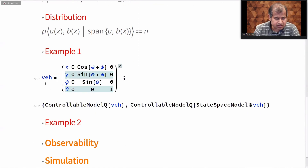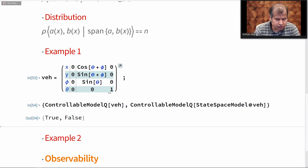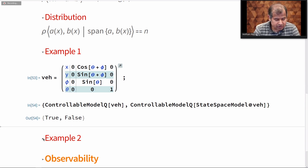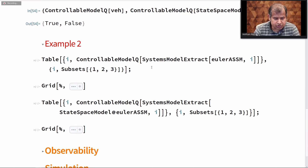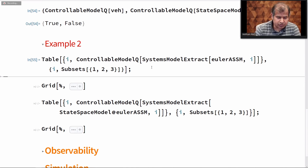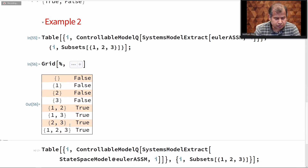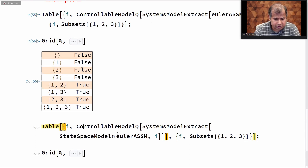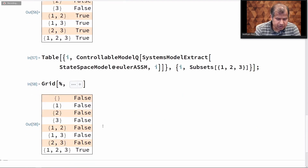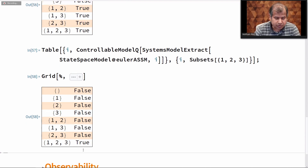For nonlinear systems, we test controllability using a distribution. All these computations are already implemented — you only have to call the top-level function ControllableModelQ. Here I have the model for parking a vehicle. When we do ControllableModelQ for the nonlinear system, it is controllable. But if you linearize it, you've thrown off too much information and will actually get the result that the system is not controllable, when in reality it is. Testing the Euler equations: we cannot control the entire system using just one input; we need at least two.